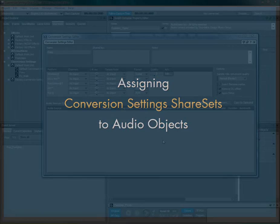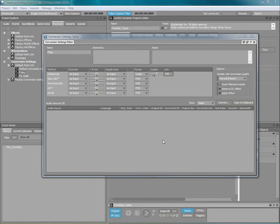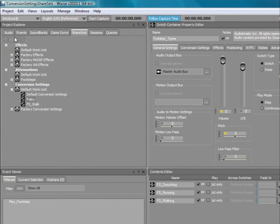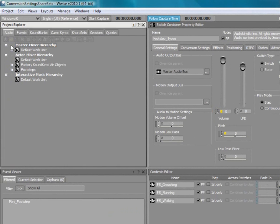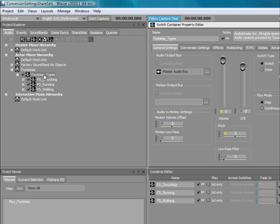Now that we have created the conversion settings share sets, we can apply them to the audio structures within our project. In this example, we want to apply the Foley conversion settings share set we created earlier to the top-level parent object of this footstep hierarchy. Double-click the switch container footstep types to load it into the property editor.